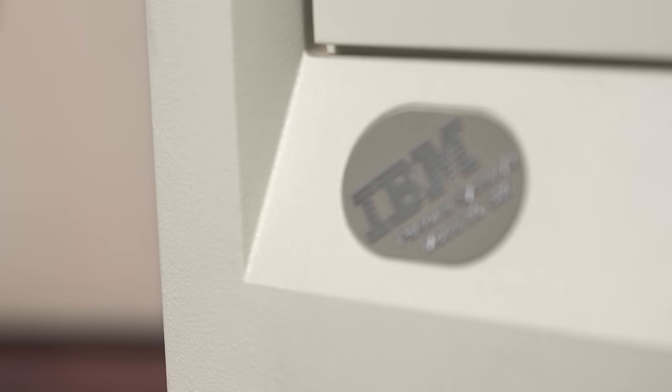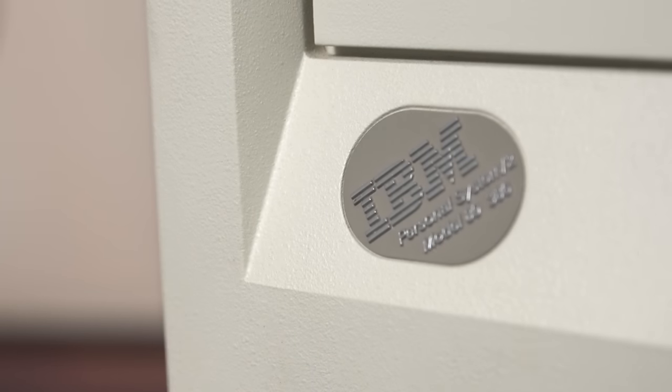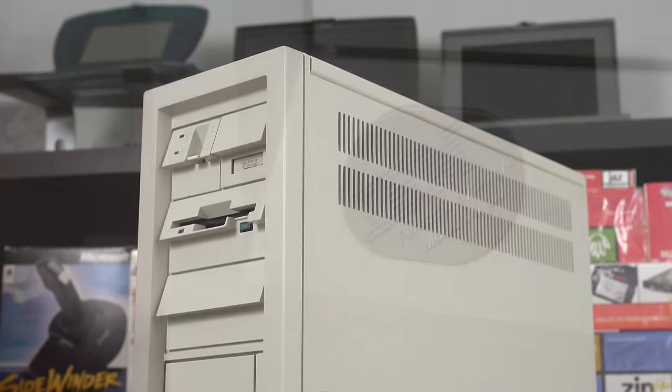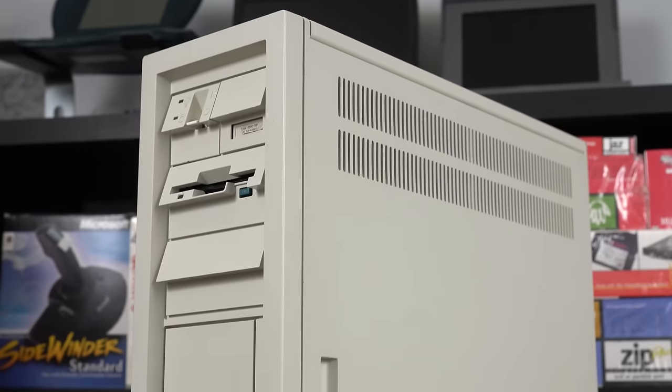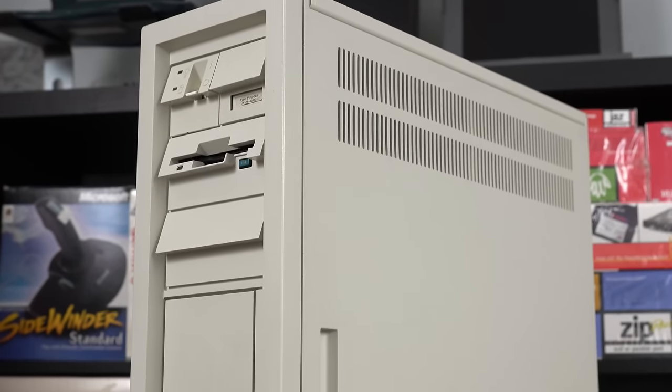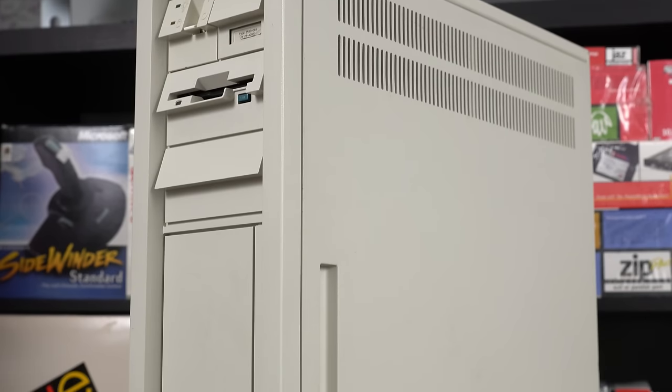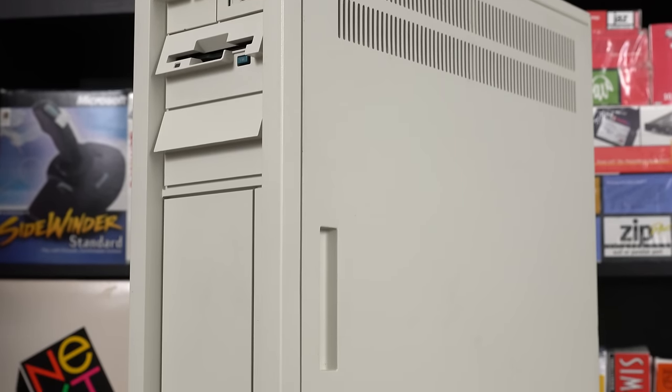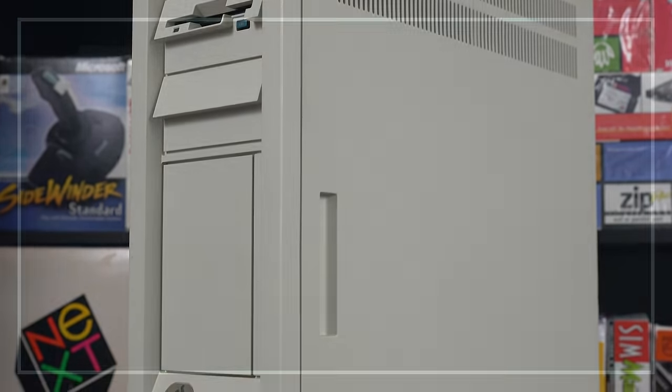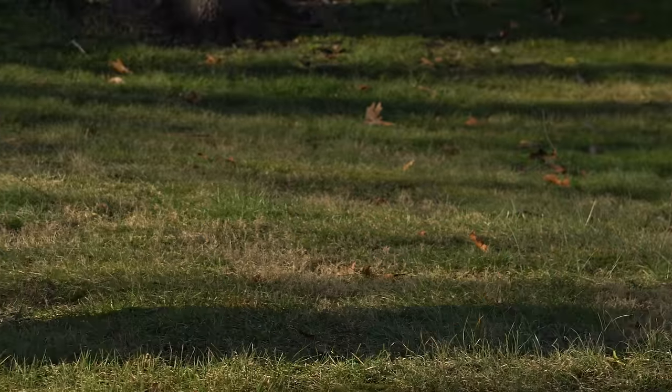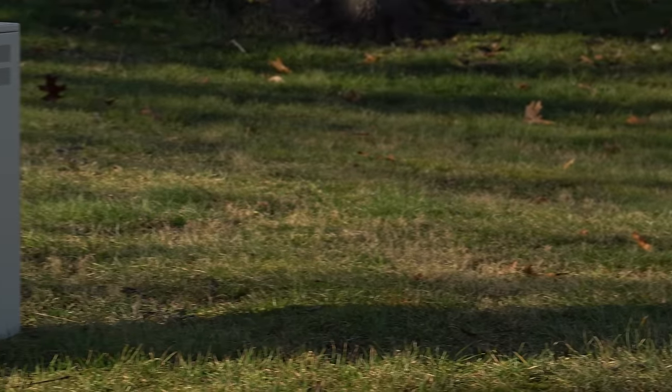The PS/2 Model 80 386. If one of these behemoths lumbers into your collection, you need to be prepared for all the gotchas it brings. Here in New Zealandia, we're adopting a microchannel mammoth.